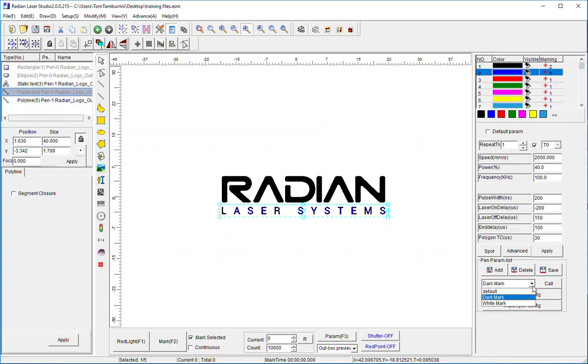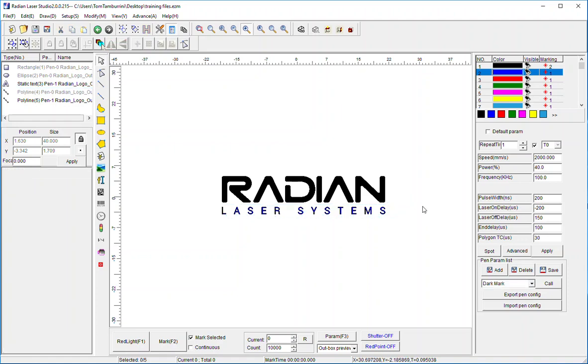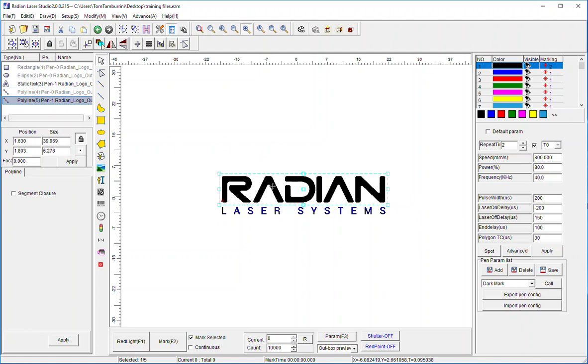And hit okay, yes. Now when I look at my list here I see that I have generated two different sets of parameters for marking - a dark mark and a white mark - and it's my defaults. Now if I wanted to bring one of these in, simply select it and hit call. If I hit call right now it would actually apply the dark mark parameters to this pen. I don't want to do that, I've already saved it.